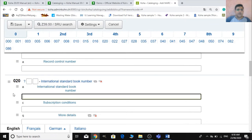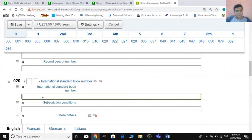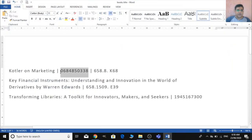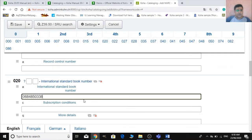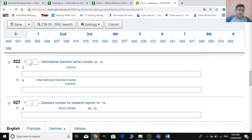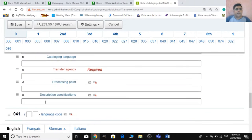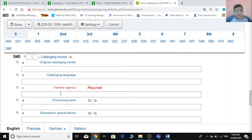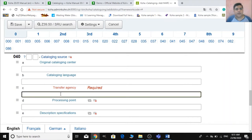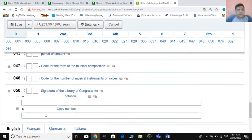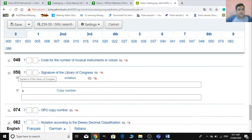Moving on — field 020 is quite important. In subfield 'a', you need to provide the ISBN number without dashes. If it is a serial, you can provide the ISSN number in field 022. Field 040 is important — if your library is registered with OCLC, provide your transfer agency or library code in subfield 'c'. If you don't have an OCLC code, you can write your library code as it is.